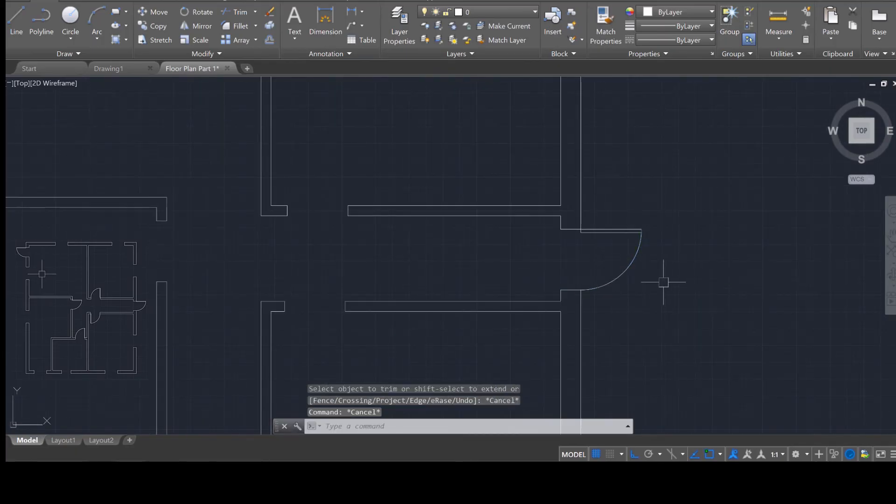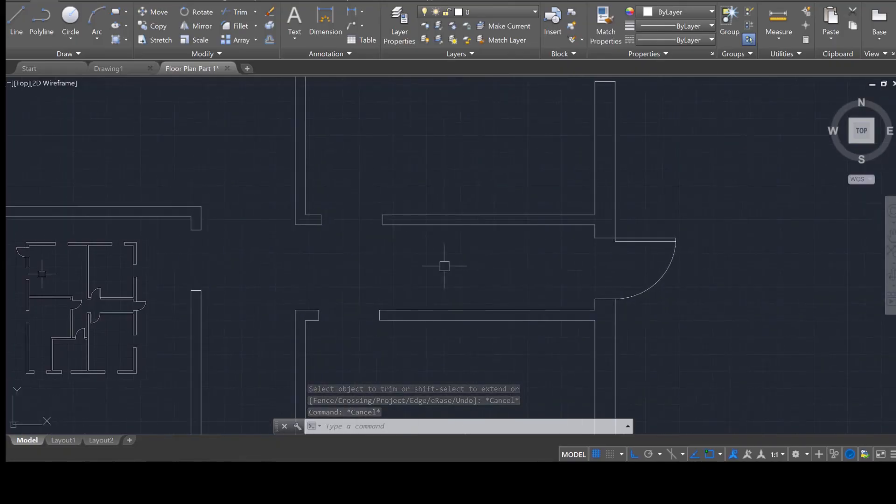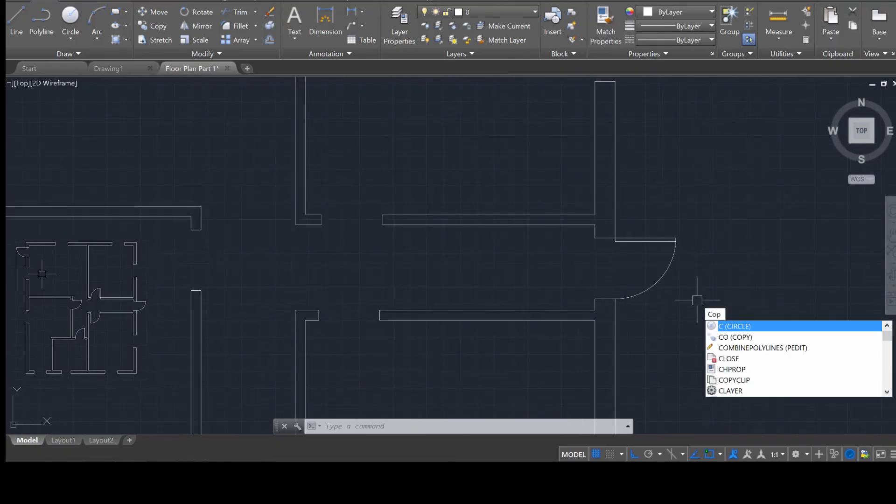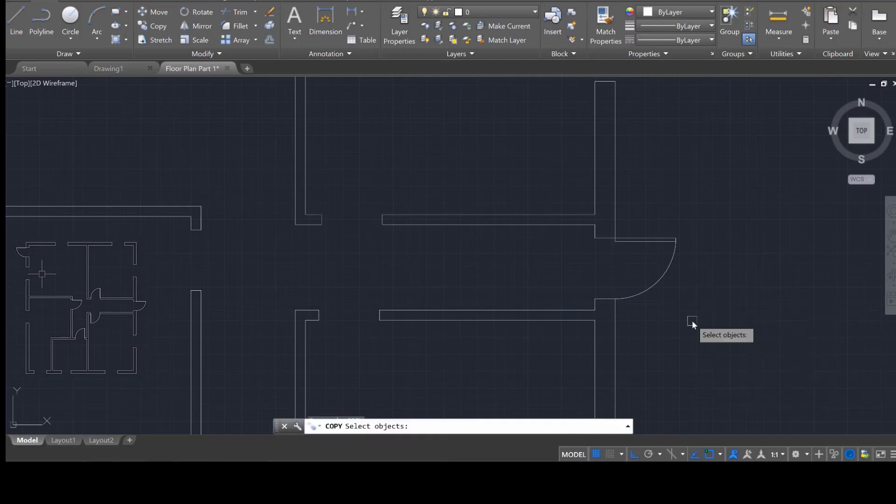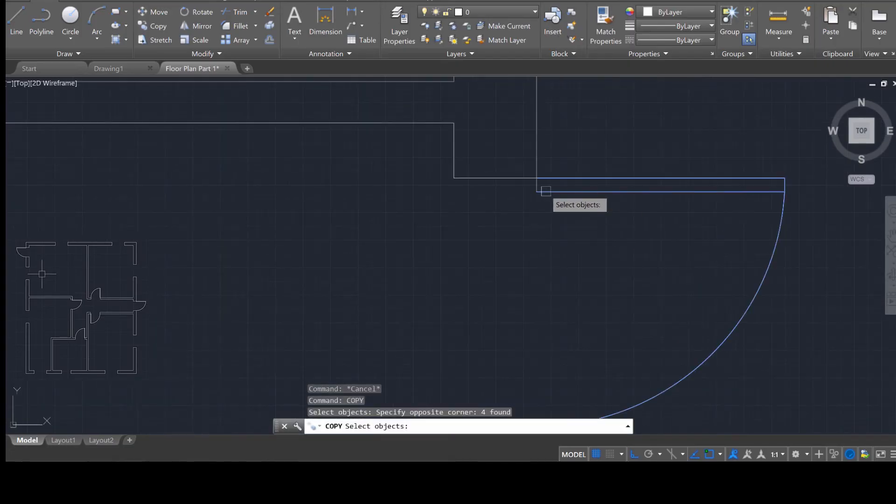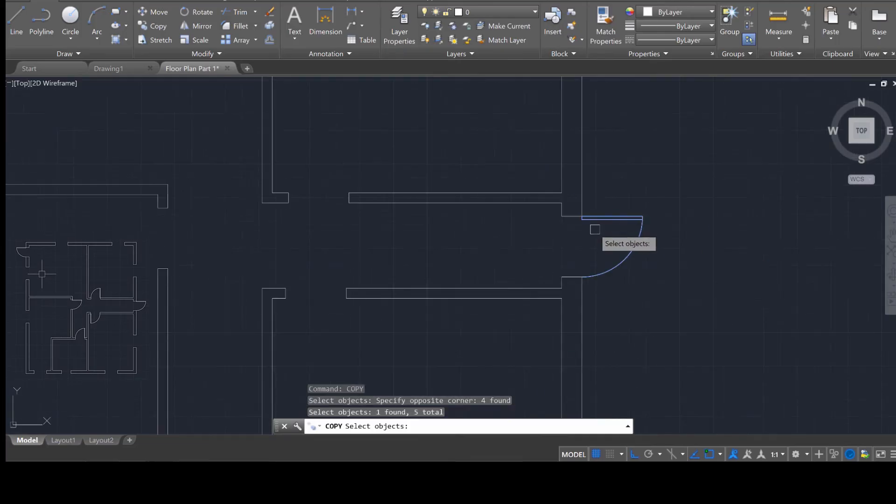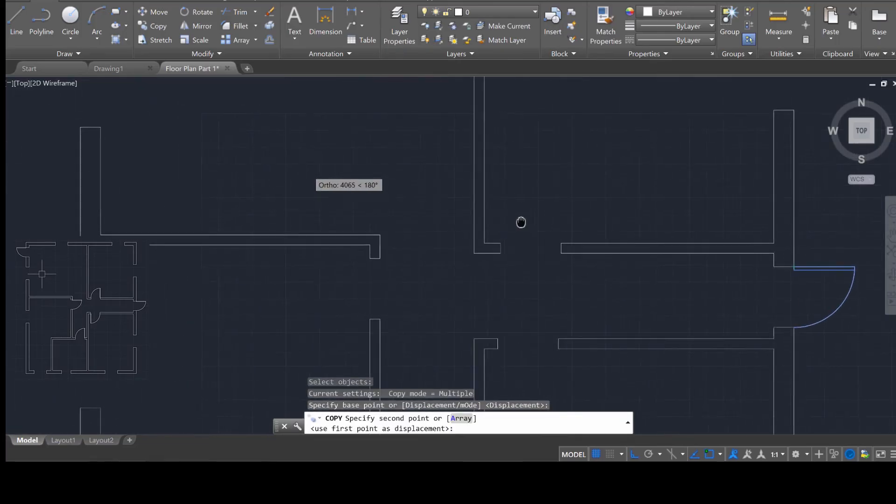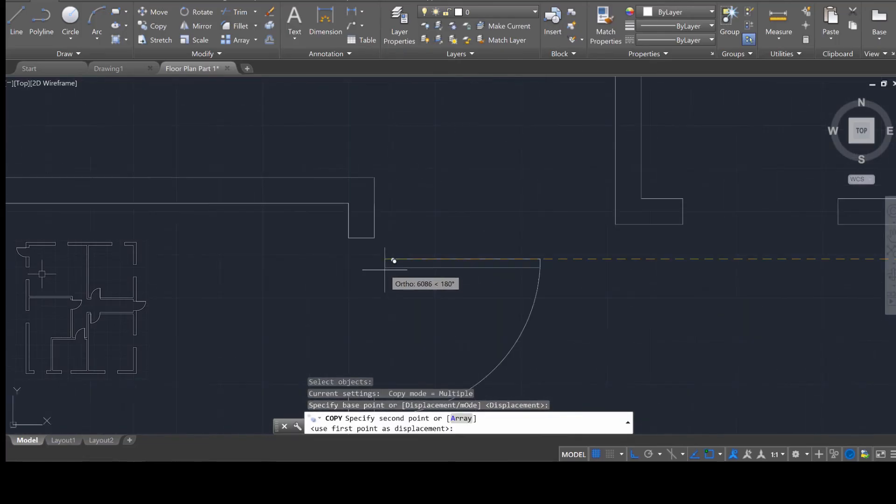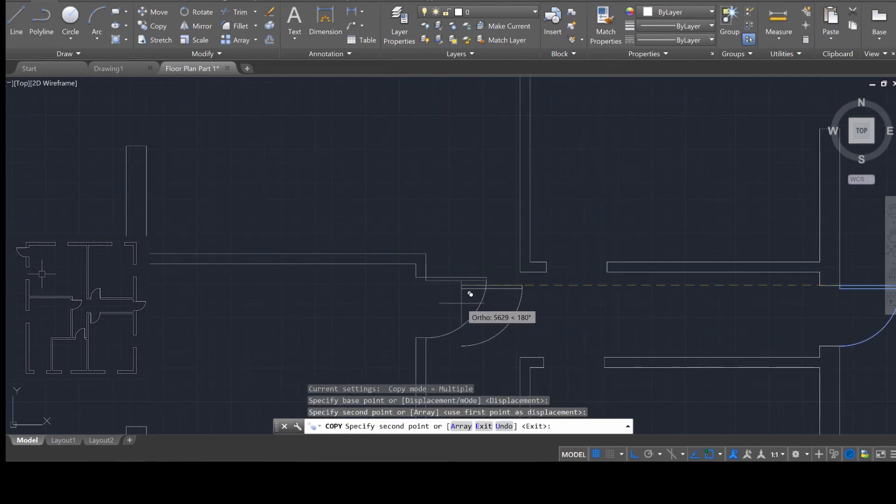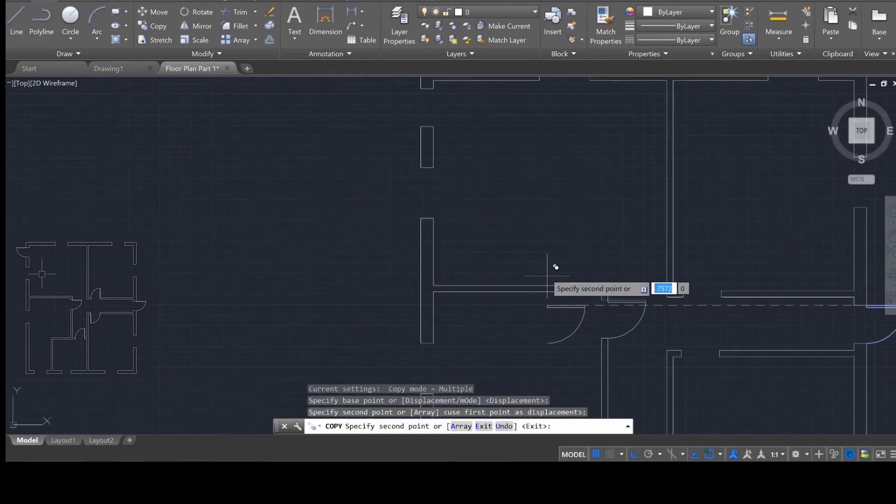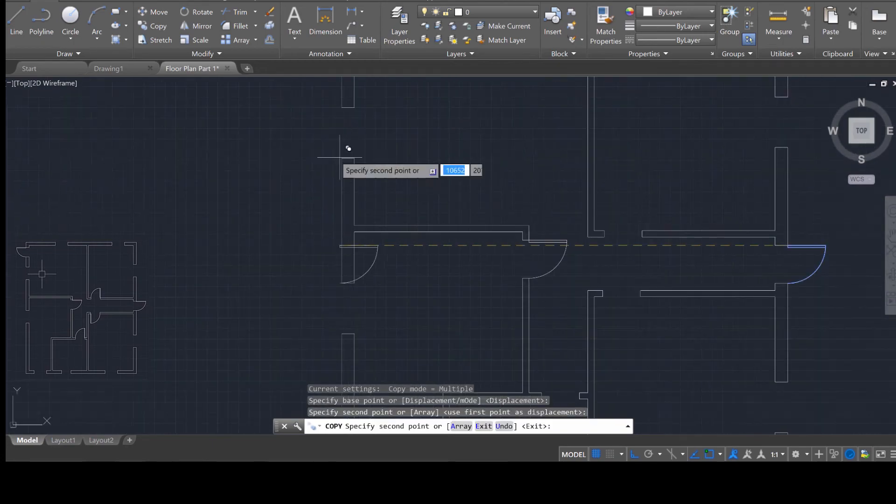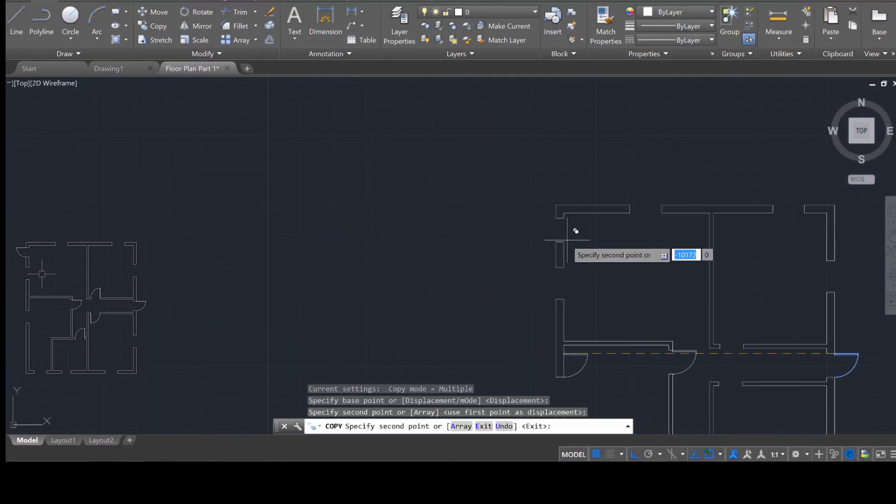So now that you've made one door, chances are you don't want to do that over and over again. So there are some easy ways to copy that out. And we're just going to go ahead and do that. Use the copy command, select the door, all portions of it, press enter. And then you can move it into place if there's anywhere else that a door is needed.